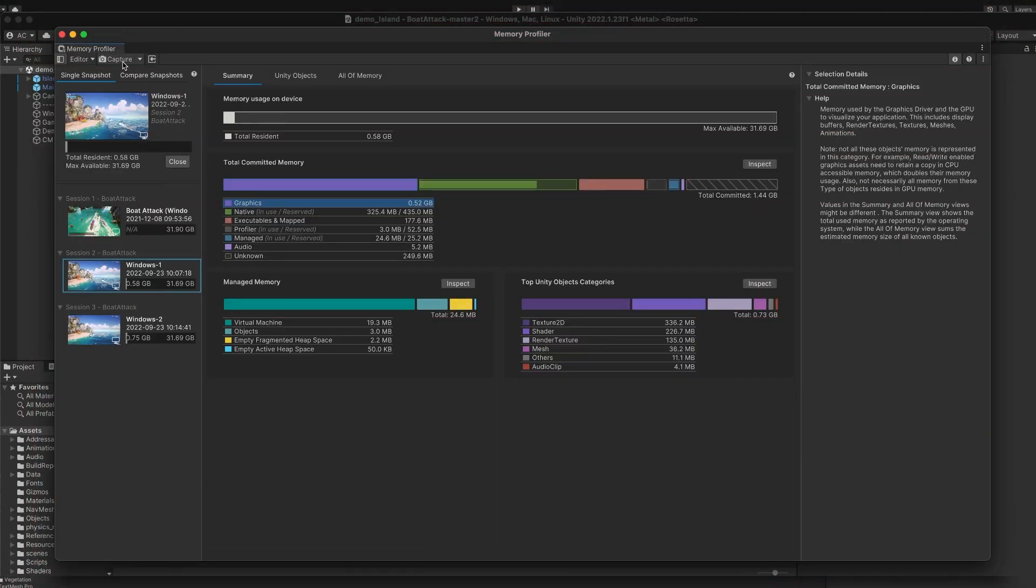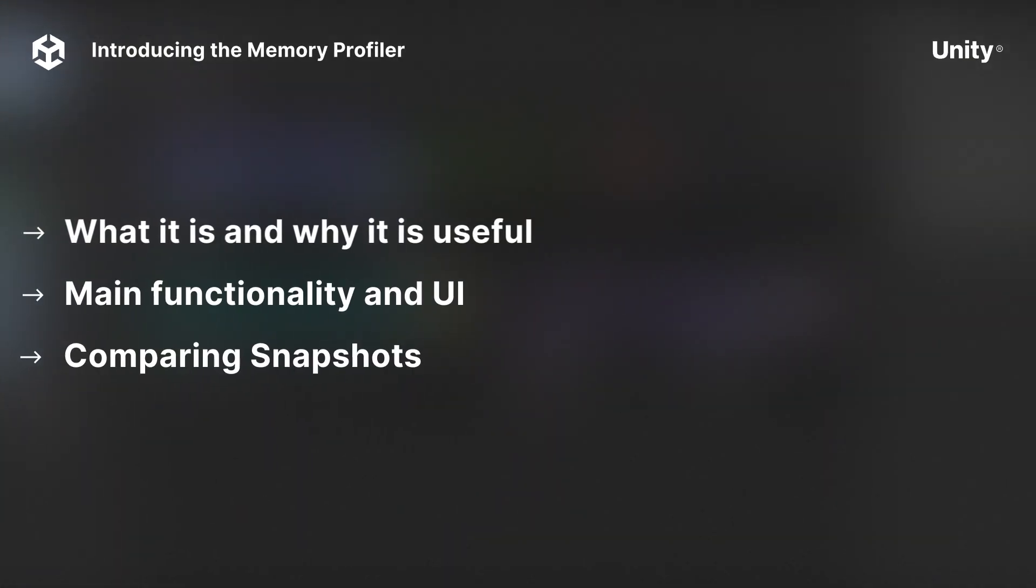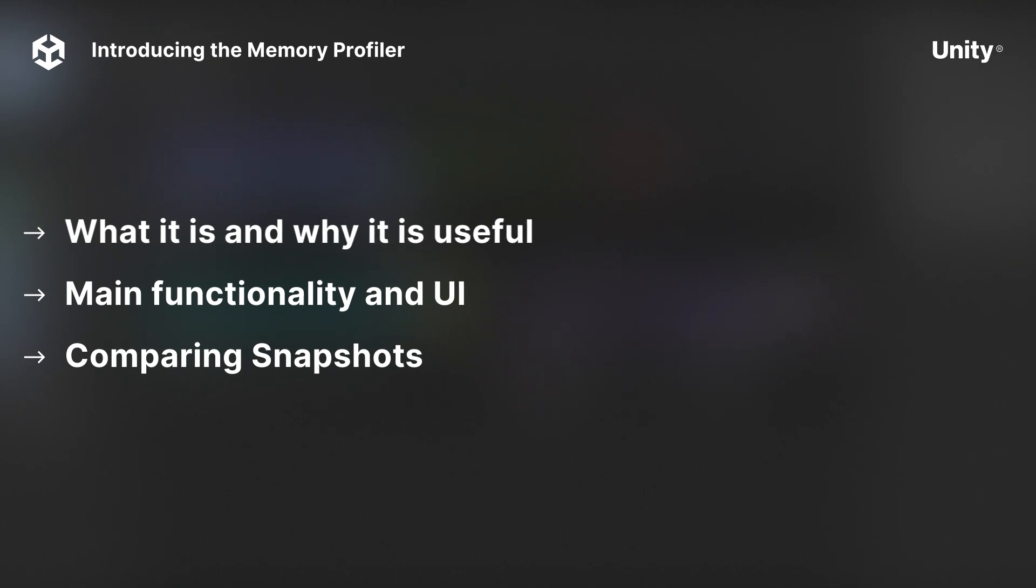The Memory Profiler is available for Unity 2022 onwards. In this video, I will briefly cover what the Memory Profiler is and why it might be useful for your work. Then I will provide an overview of the UI and the main components of the Memory Profiler.